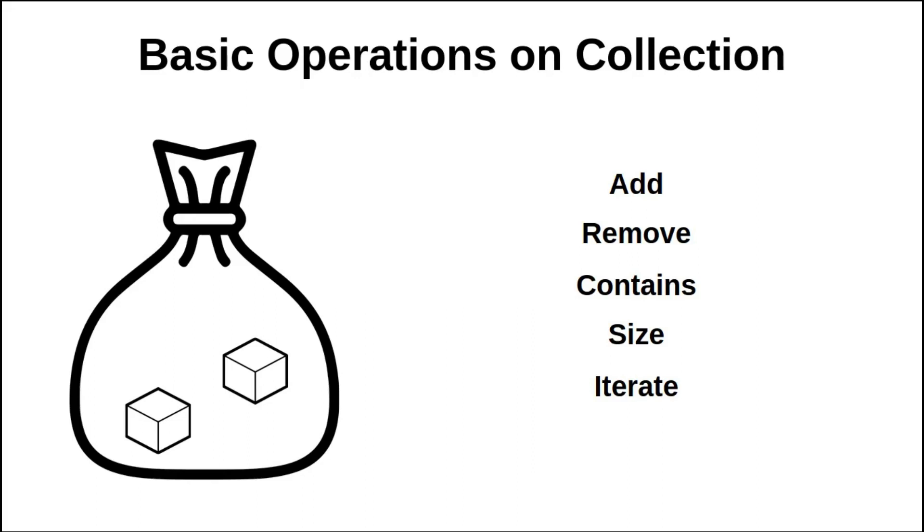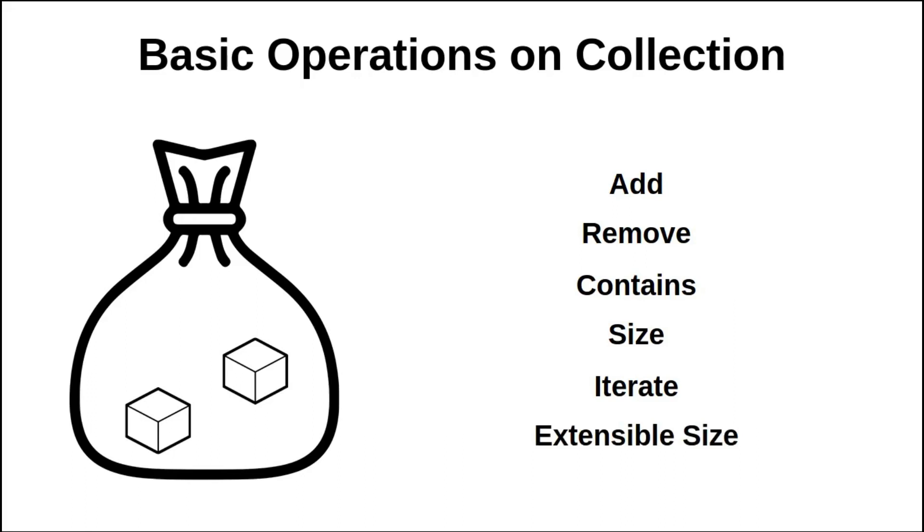So a collection does not retain the order in which the objects were added. And finally a collection has an extensible size, that is to say that I can put as many elements as I want in my bag.